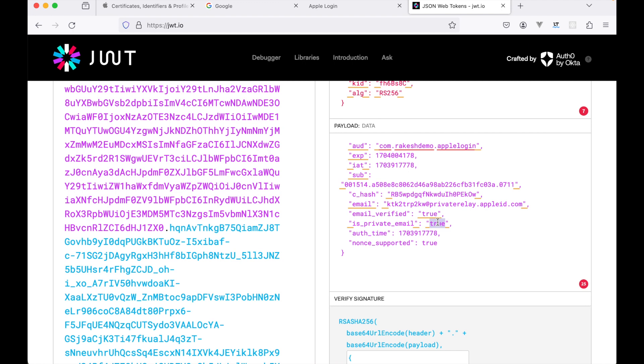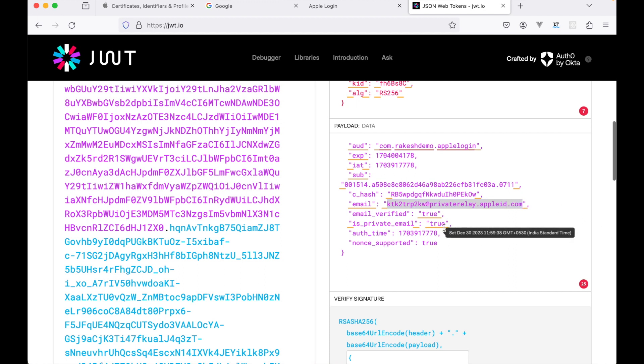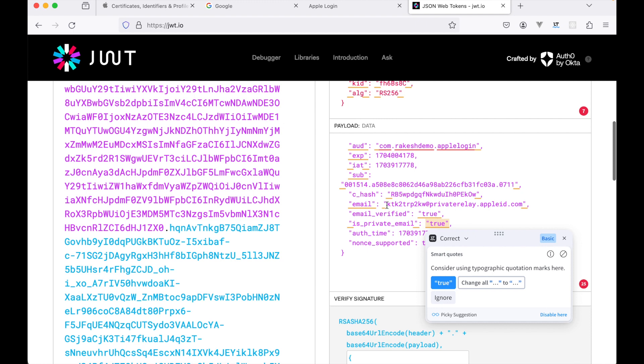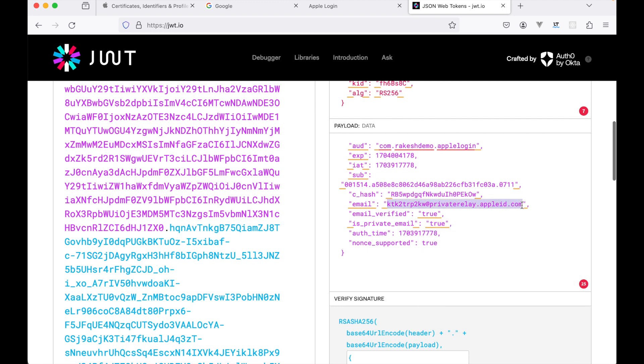Whenever you use the Apple login, Apple will generally ask you whether you want to share your original email with the website or not. If you choose the hide my email option, then it will not return the actual email address. Rather, it will send a dummy email address that you can see here. However, any emails that are sent to this email address will be actually forwarded to your real email account, so you don't have to worry about it.